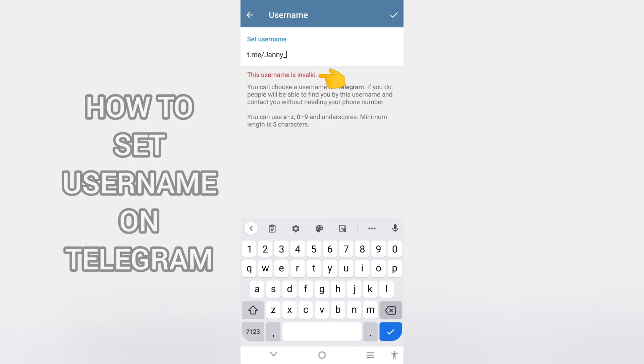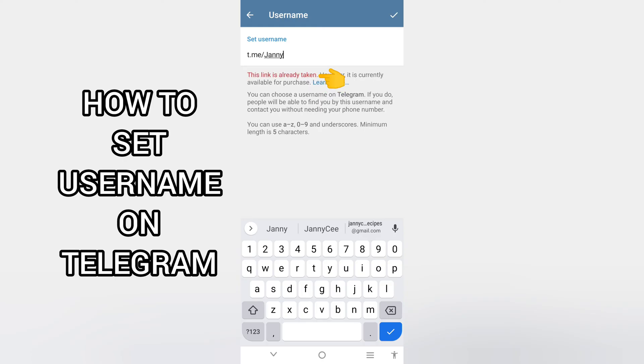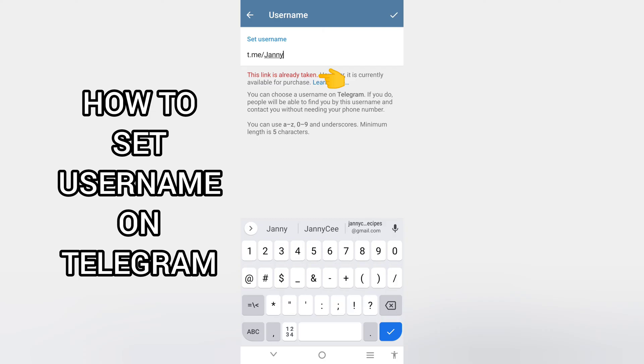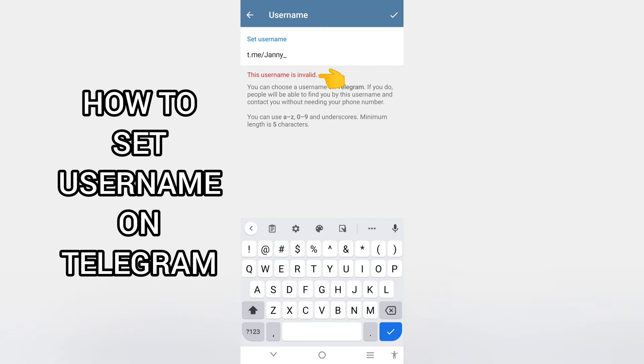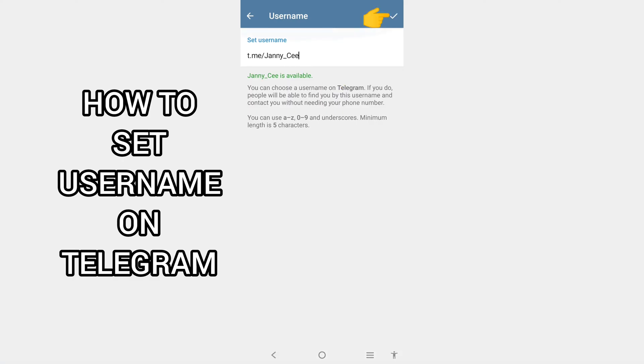If I want to choose just Jenny, this link is already taken. So I chose Jenny_C. This username is available, so I can use it.